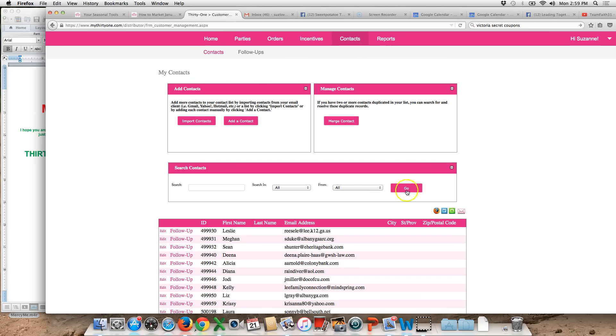Now to send an email to all of my contacts I just simply click on this envelope right here.